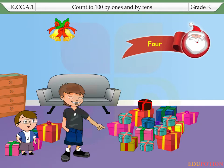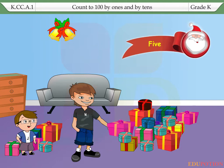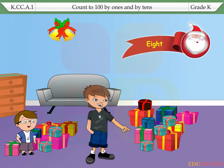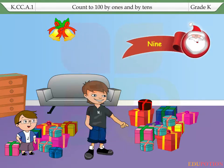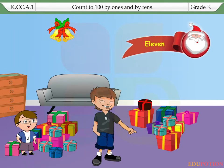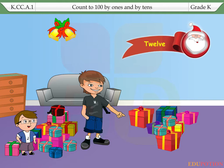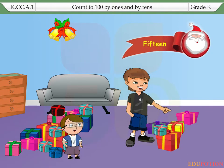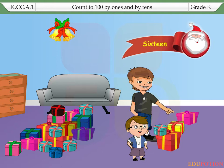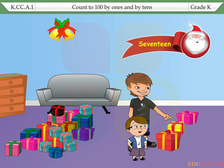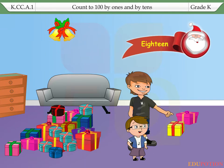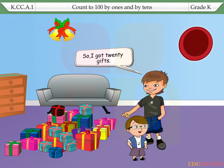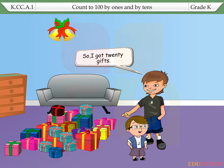4, 5, 6, 7, 8, 9, 10, 11, 12, 13, 14, 15, 16, 17, 18, 19, 20. So, I got 20 gifts.